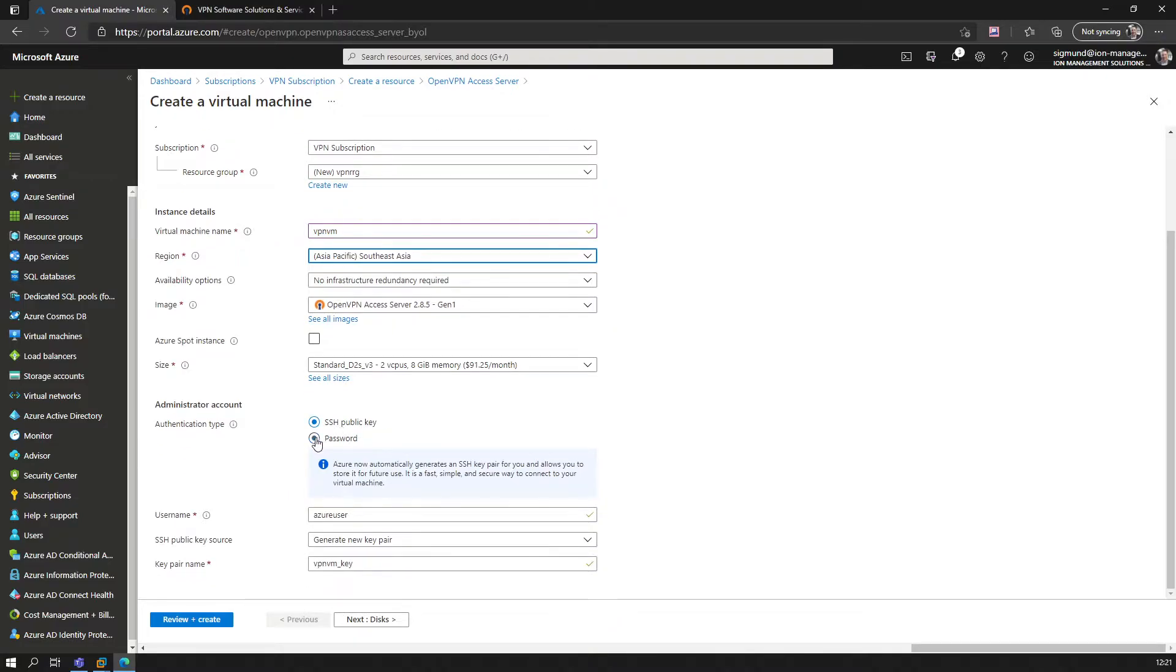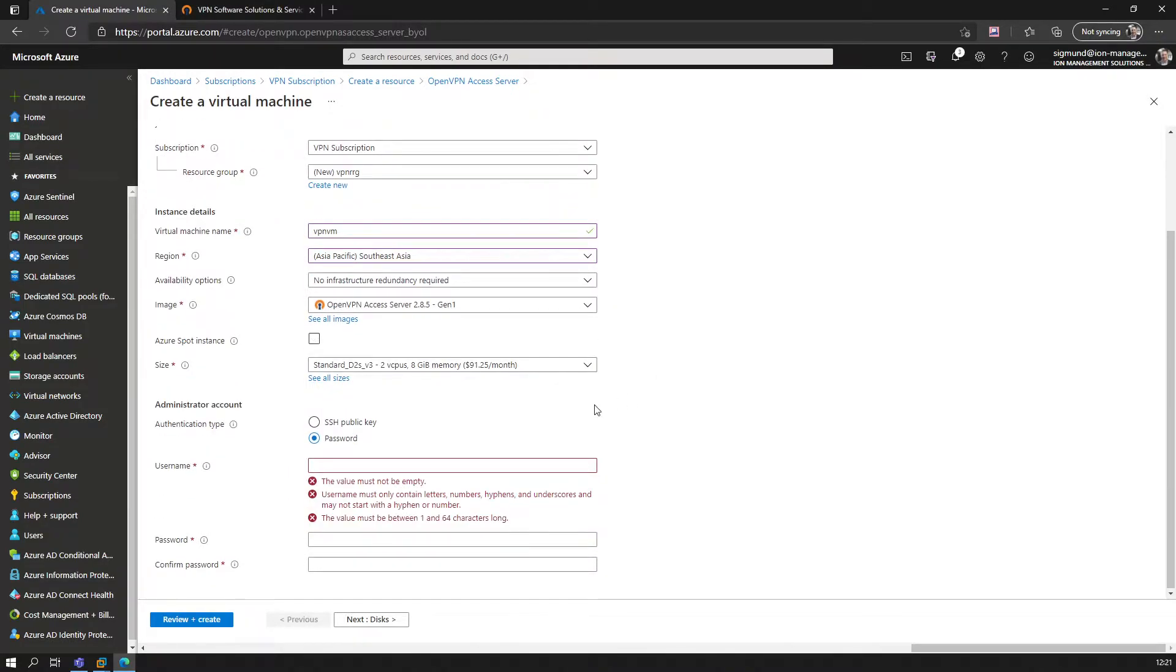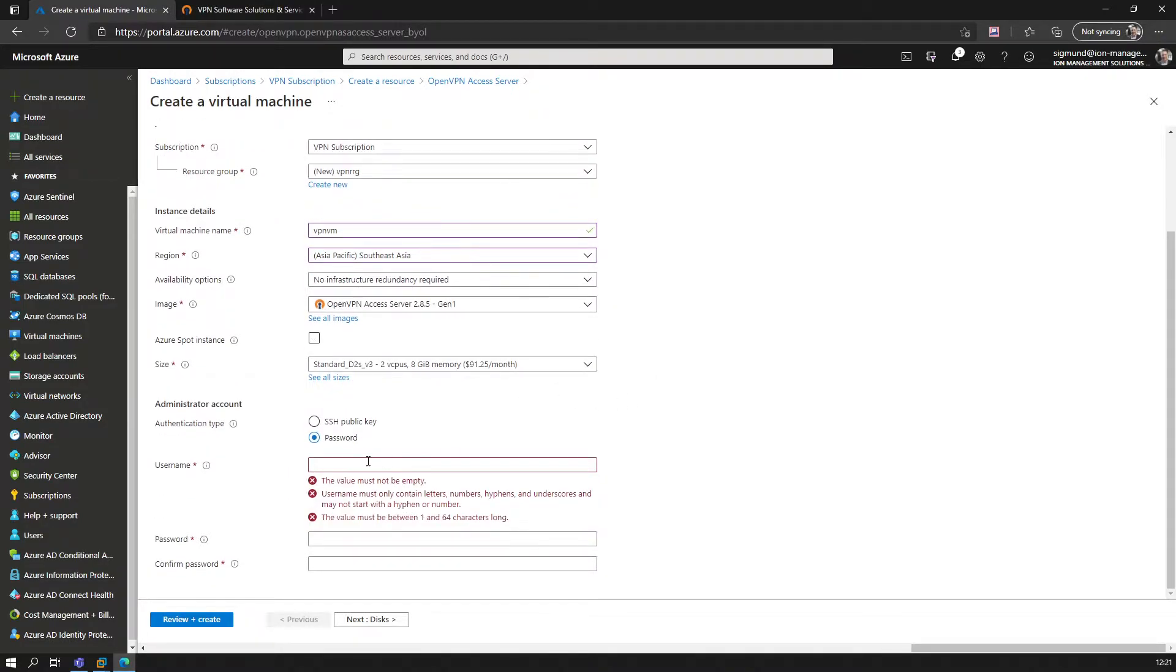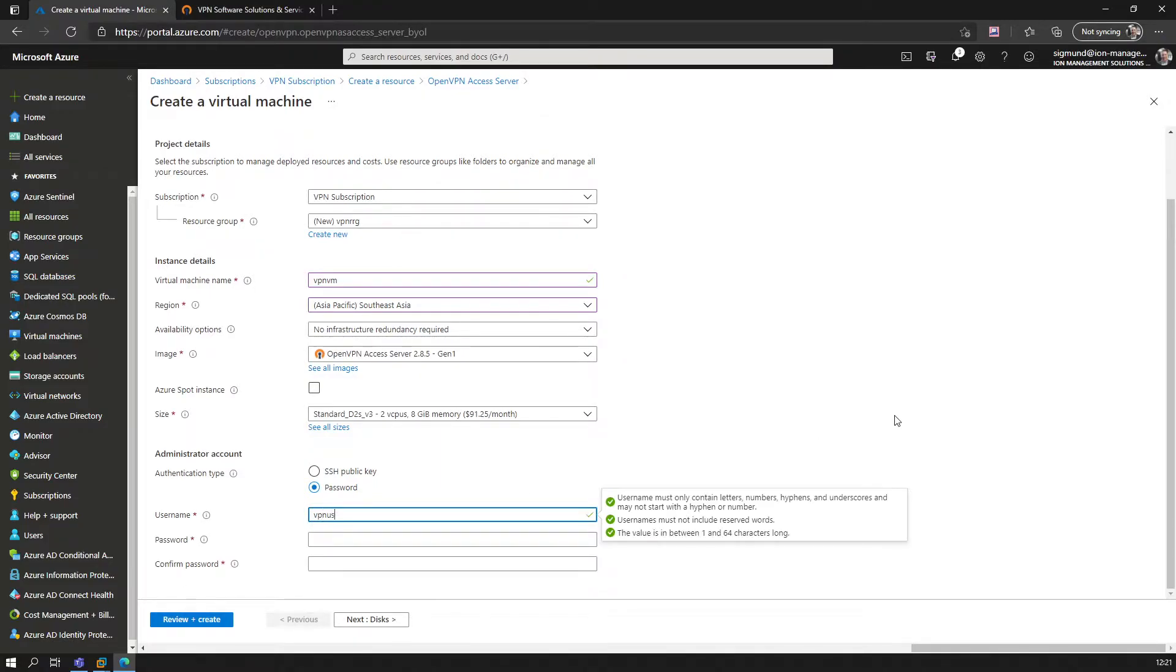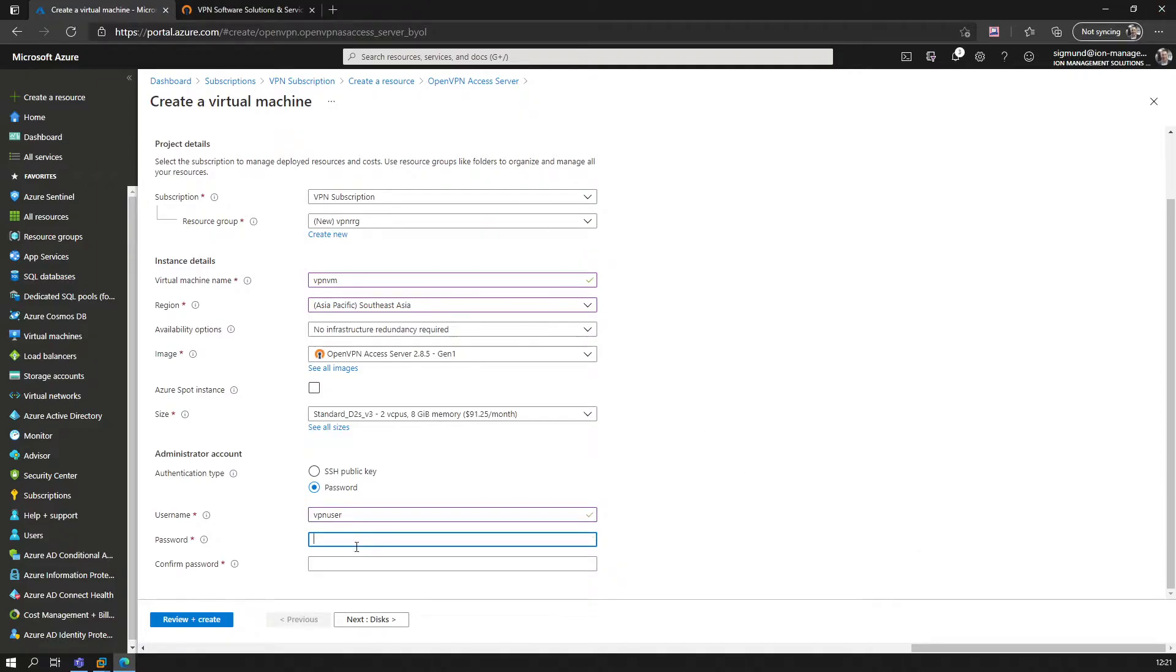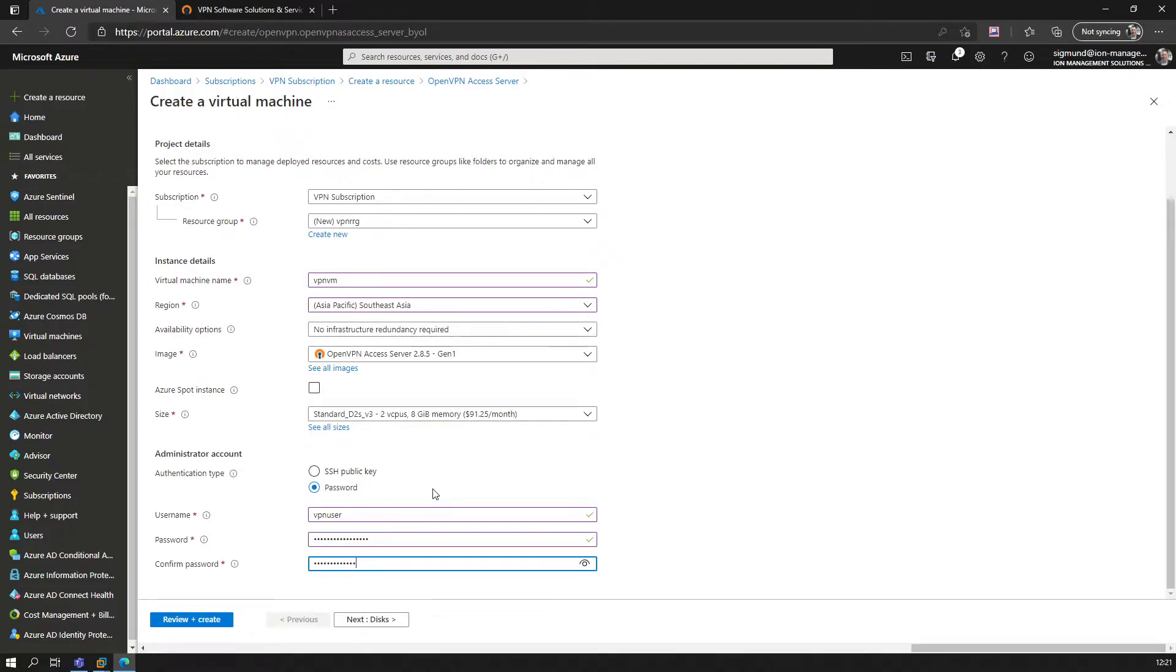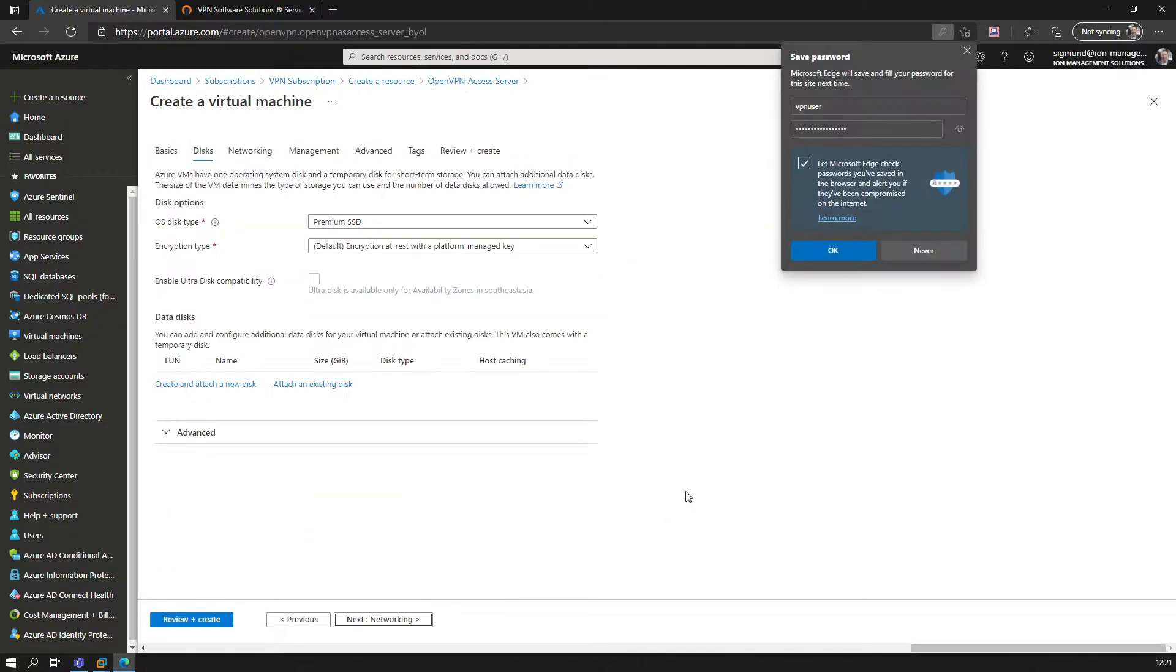Like in my previous session, we're going to use password authentication. We call this VPN-User and set the password. Next we go for the disks.